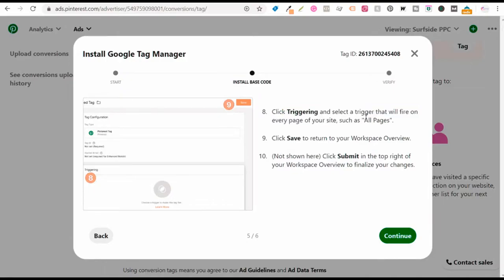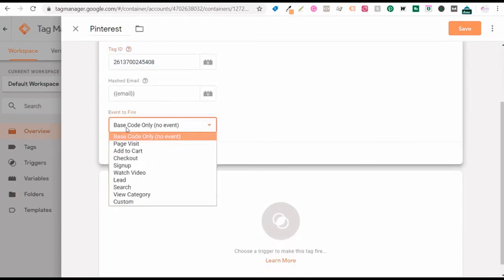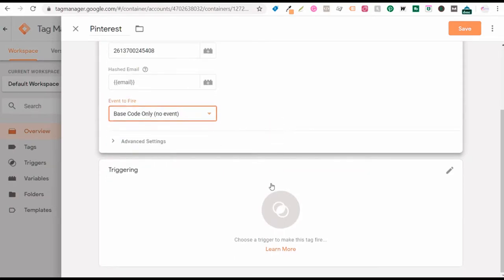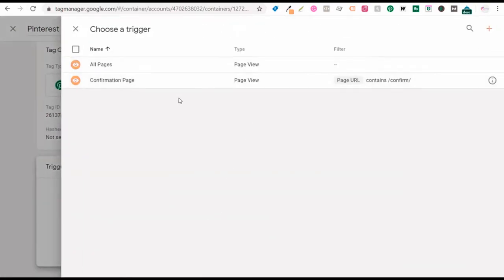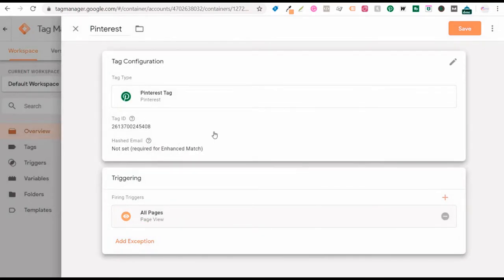Click on trigger and select the trigger where that tag will fire. The event to fire is going to be base code only. You want to install your base code first. Come down to trigger and install this tag on every single page on your website — that way the Pinterest tag fires for every visitor, which also helps build remarketing audiences on Pinterest so you can target people who have visited your website.